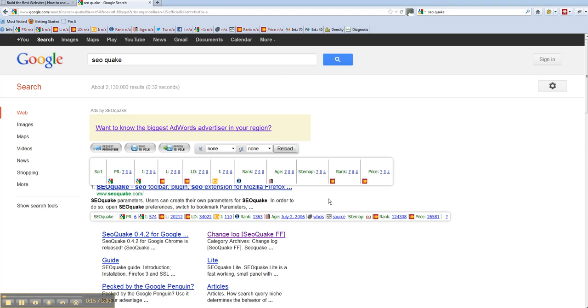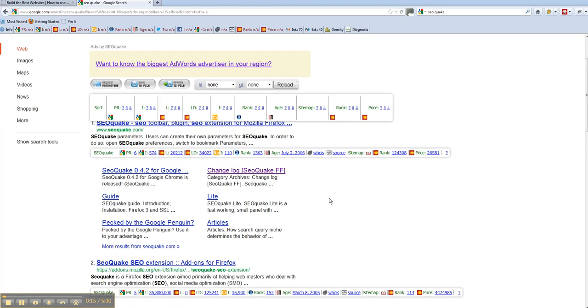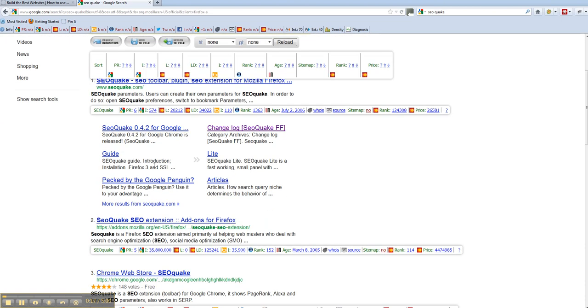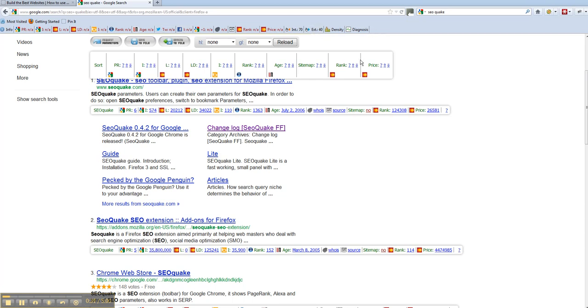Now what it is, it will actually stick itself to your browser bar at the top. You can see it along here: info, PR, rank, Alexa rank there, Facebook, Tweet, Twitter, Density, Diagnosis and so on.